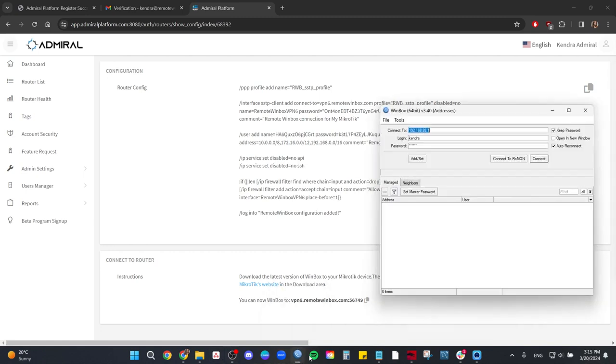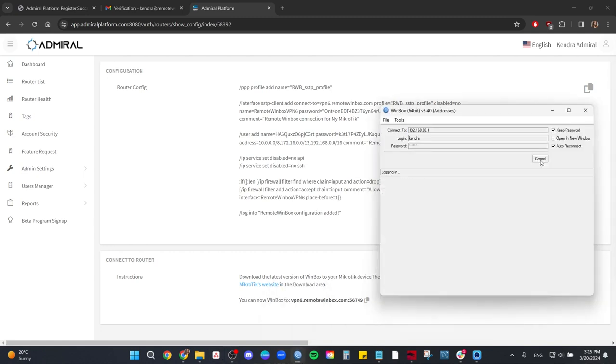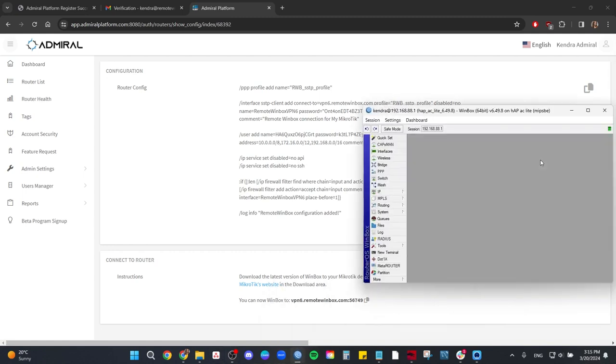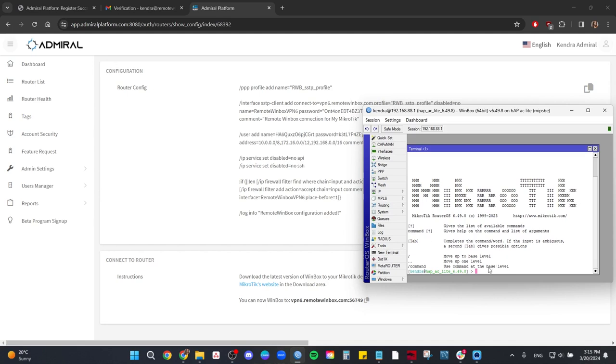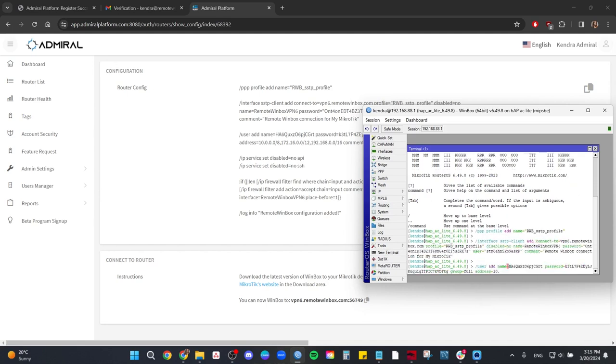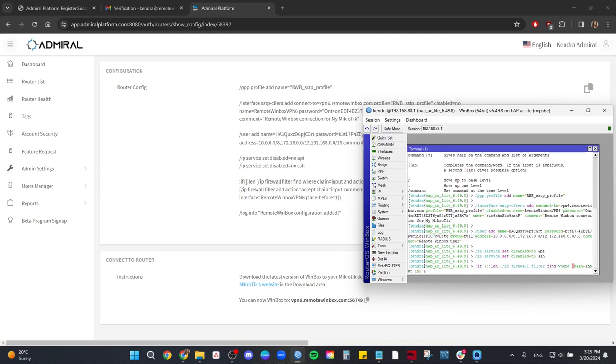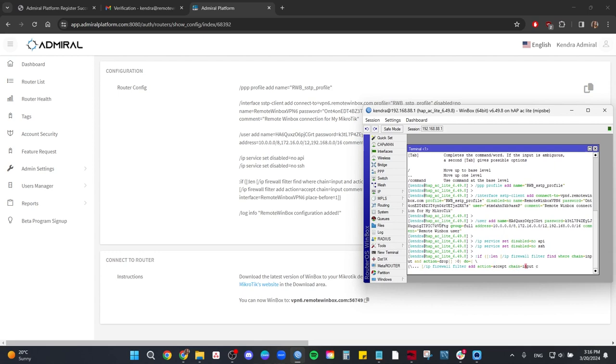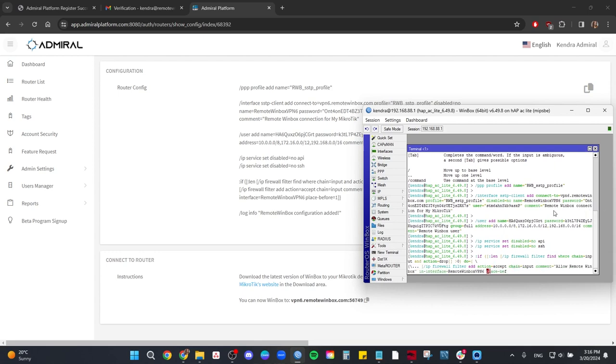Now we'll open Winbox and connect to the router we are adding. From the menu we'll select new terminal, right-click, paste. And remember in some versions of Winbox you should not use ctrl-v. And now you can access your router remotely from anywhere.